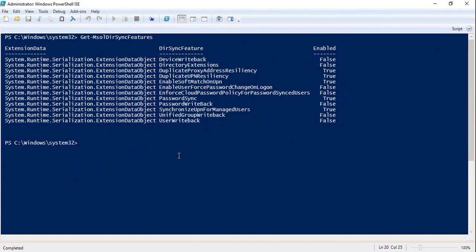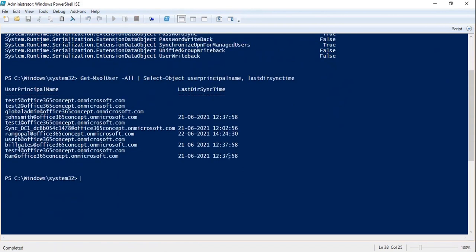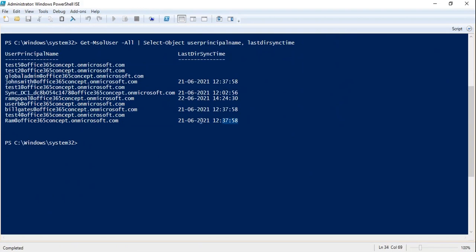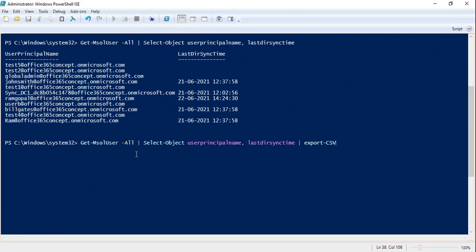If you want to check how many users in your organization are synced with local Active Directory through Azure AD Connect, run Get-MsolUser -All | Select-Object with attributes for UserPrincipalName and LastDirSyncTime. This shows the last directory synchronization time and the user principal name for each synced user. To export this output to a CSV file, append Export-Csv to the command and specify a path such as the desktop with a filename like syncstatus.csv, then press Enter.